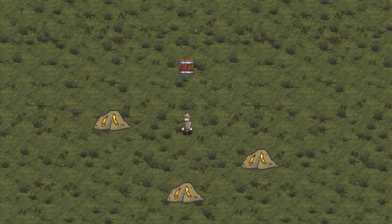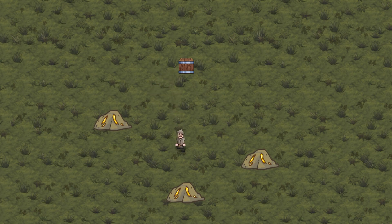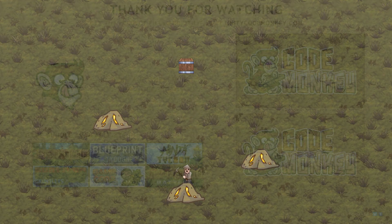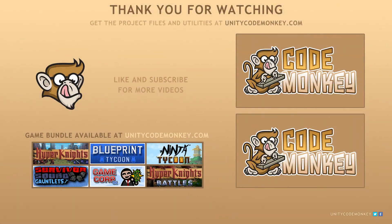So there you have it — we created some basic AI structure for a resource gatherer. In the next video, we're going to keep track of all our resource amounts. If you have any questions, post them in the comments and I'll do my best to answer them. Subscribe for more videos and I'll see you next time.